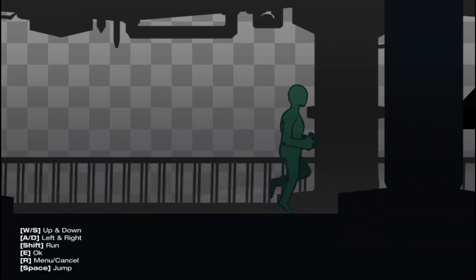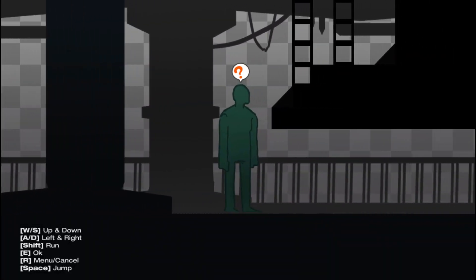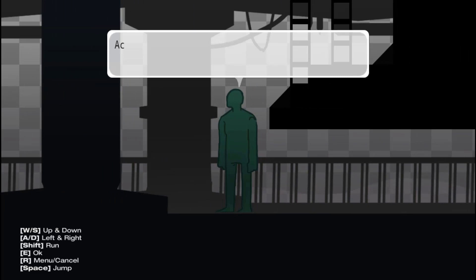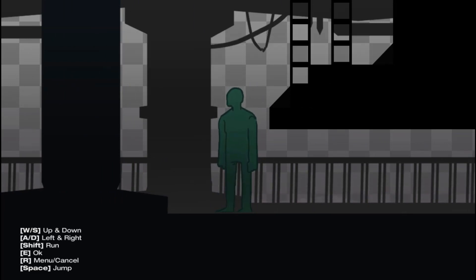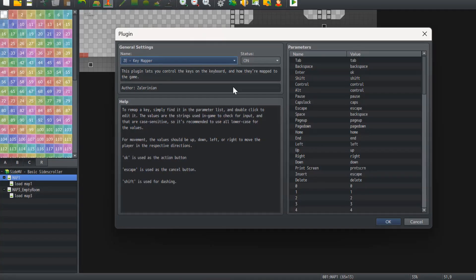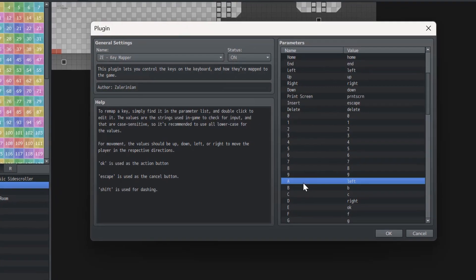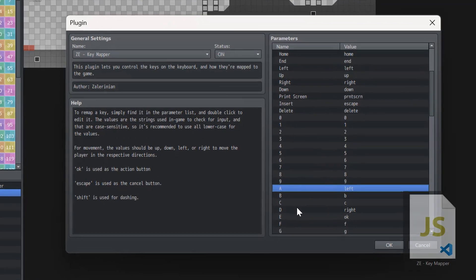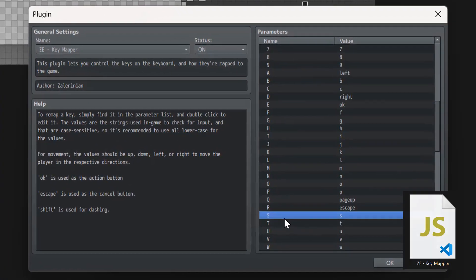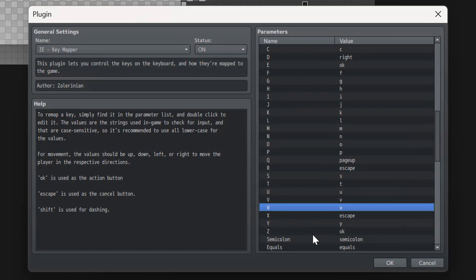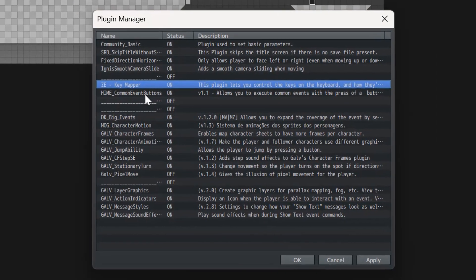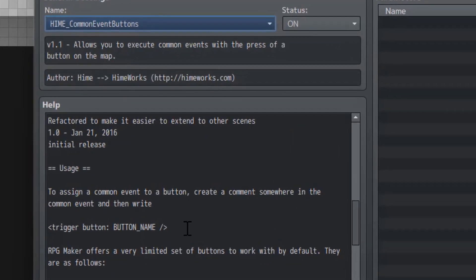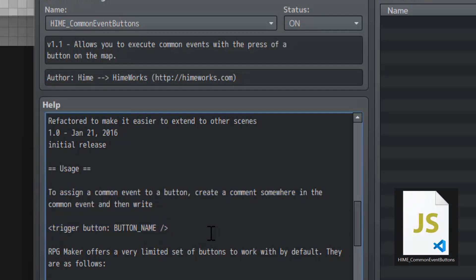Real-time ability. Now that we've decided how our character will move on the map and adjusted the animation and sprite size, we're all set, right? Do you really want to go through there? Well, I'll help you. With the ZE Key Mapper plugin, you'll have the ability to remap the keys on your keyboard, allowing you to use the WaySD layout for player control. However, you'll also need the Heim Common Event buttons plugin, which allows you to assign a specific common event to a keyboard key.